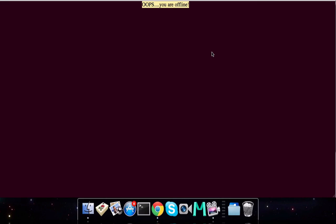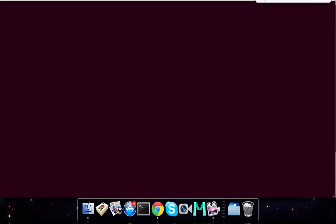I'm offline, so I get an indication saying 'Oops, you're offline,' and it goes off after the timeout period. And I'm back online — you can see this message says 'And we're back.'